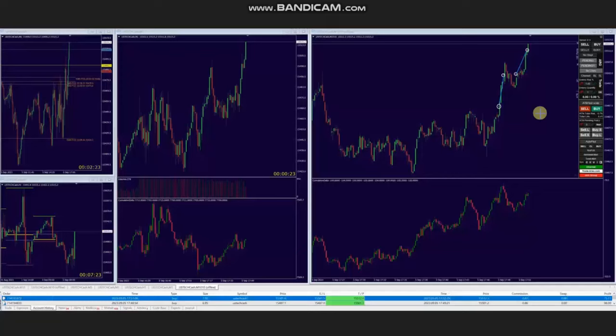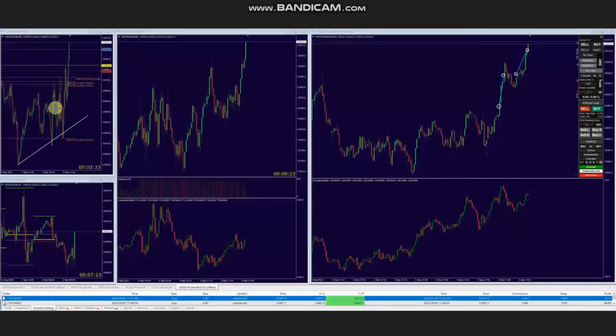Hello everyone, I'd like to share with you a few trades that were posted on Tuesday 5th of September 2023. These trades were shared by AA, who's trading Nasdaq CFD. As you see, the macro chart is in an uptrend.